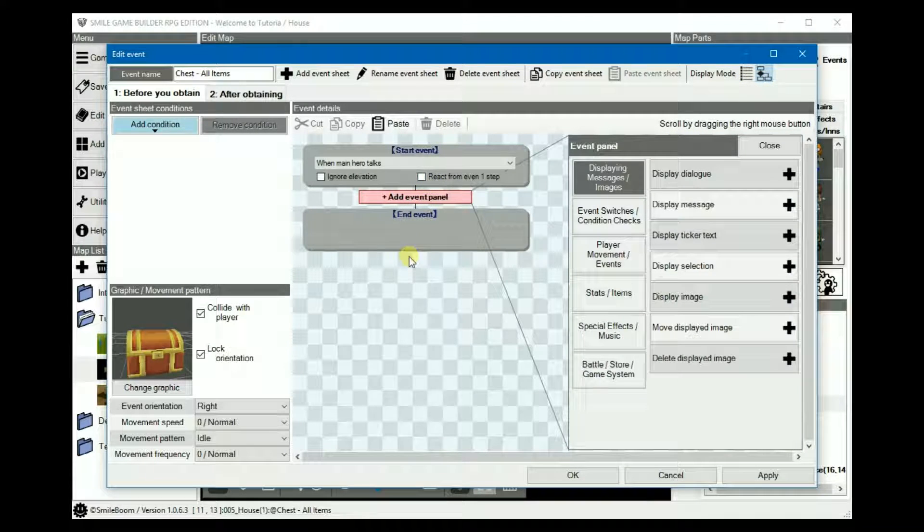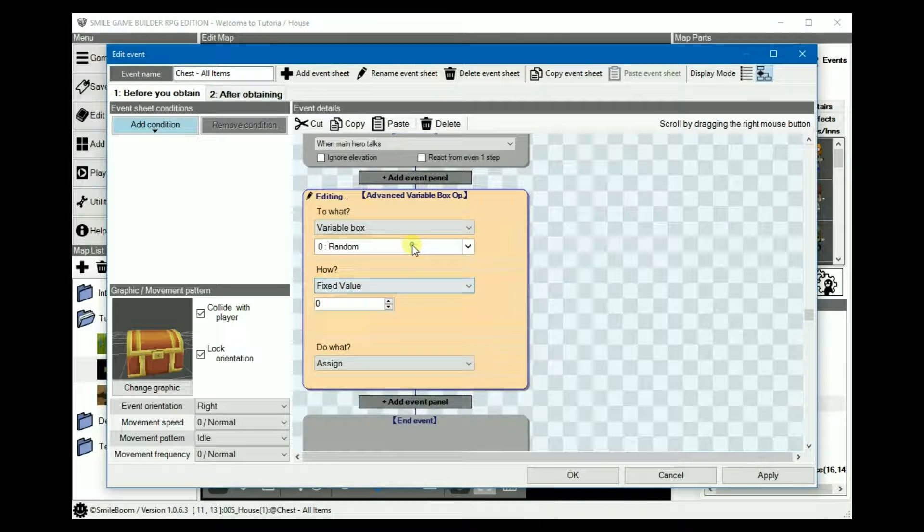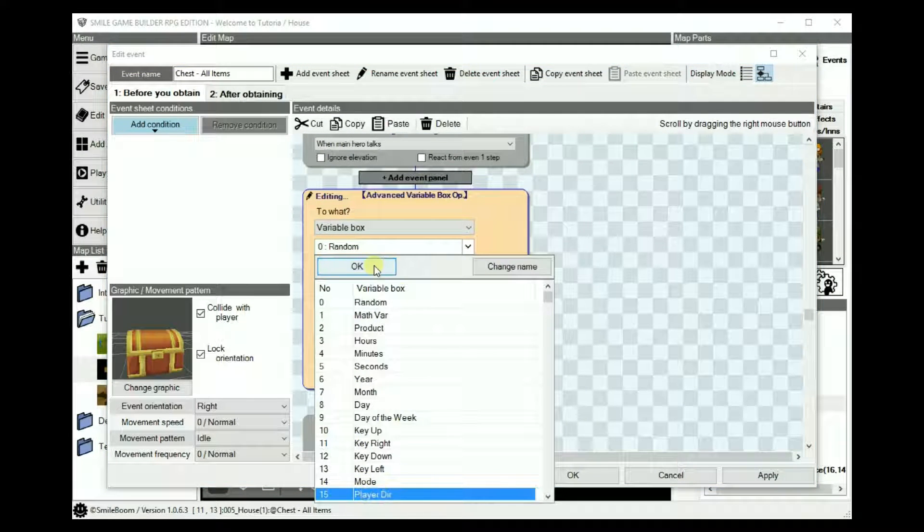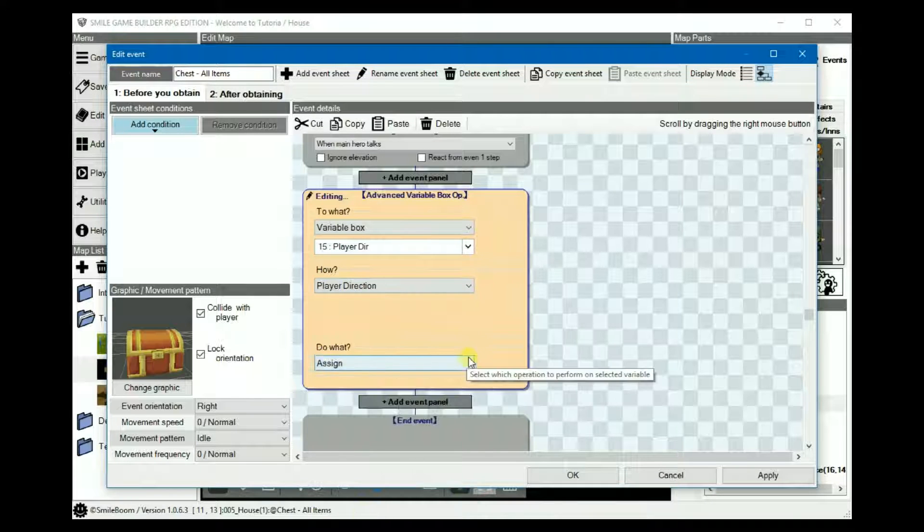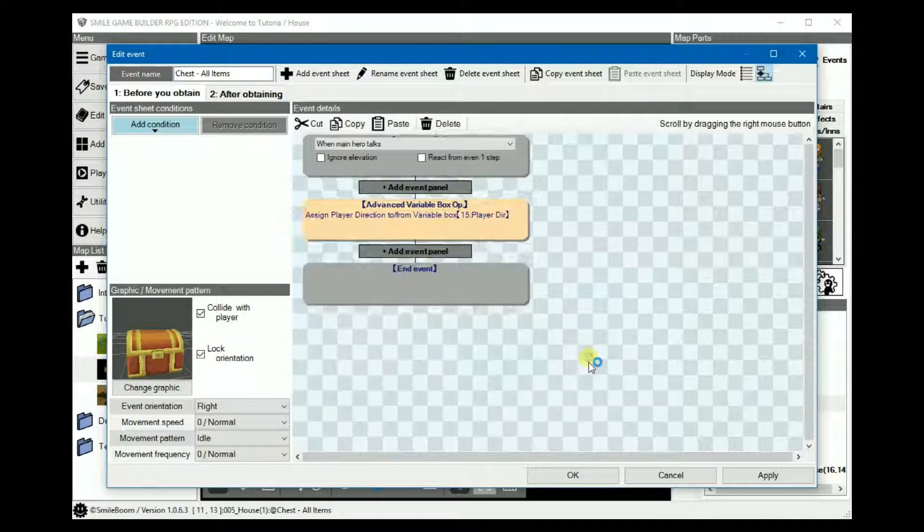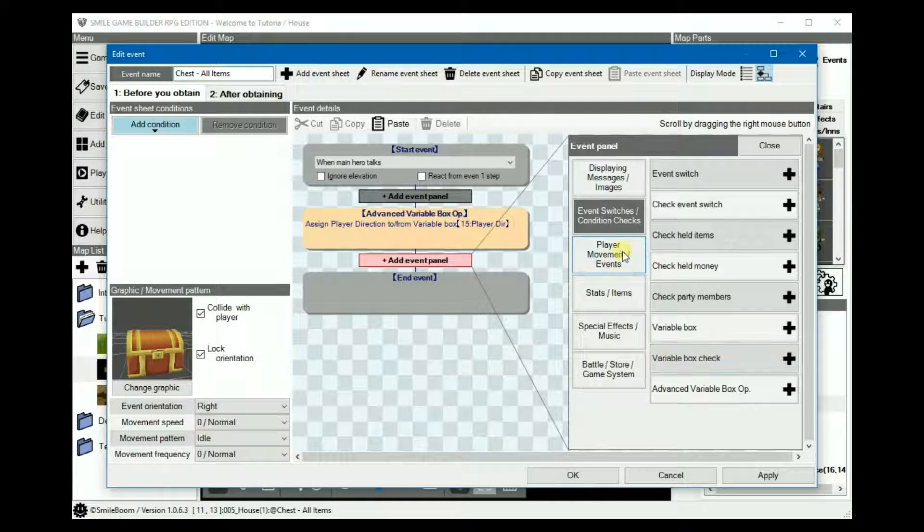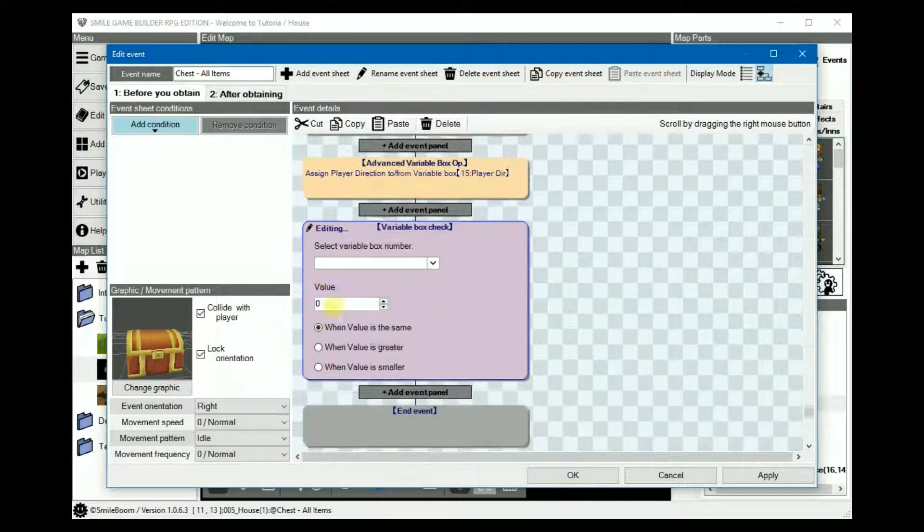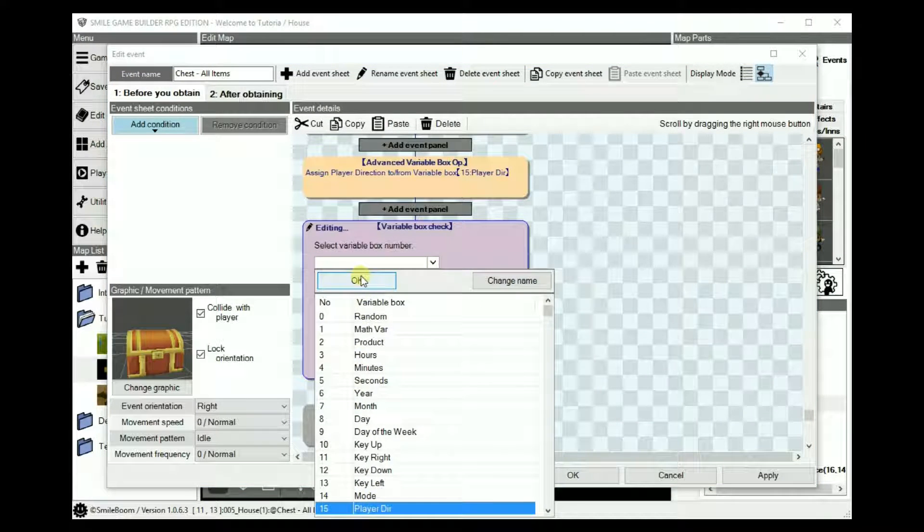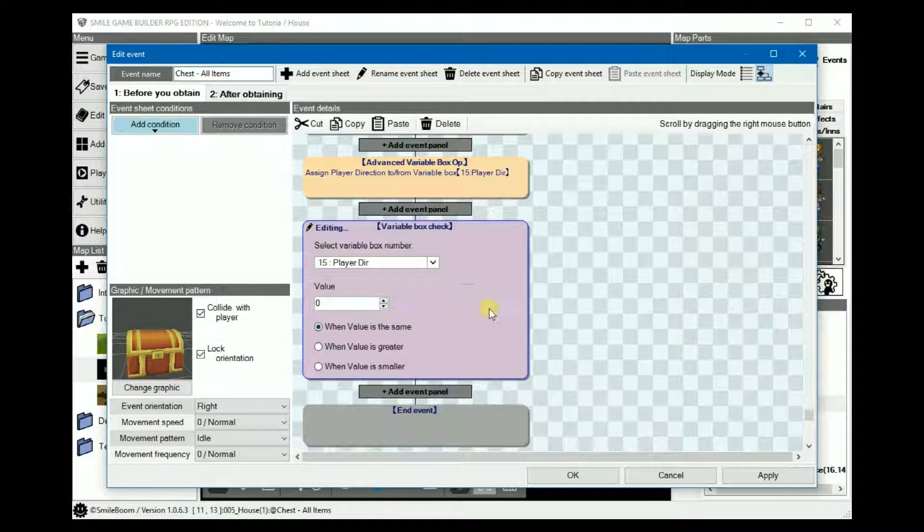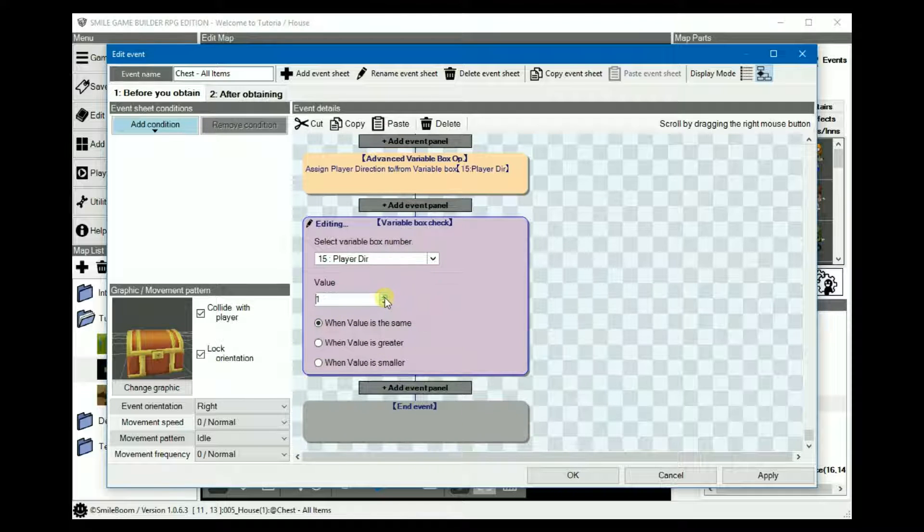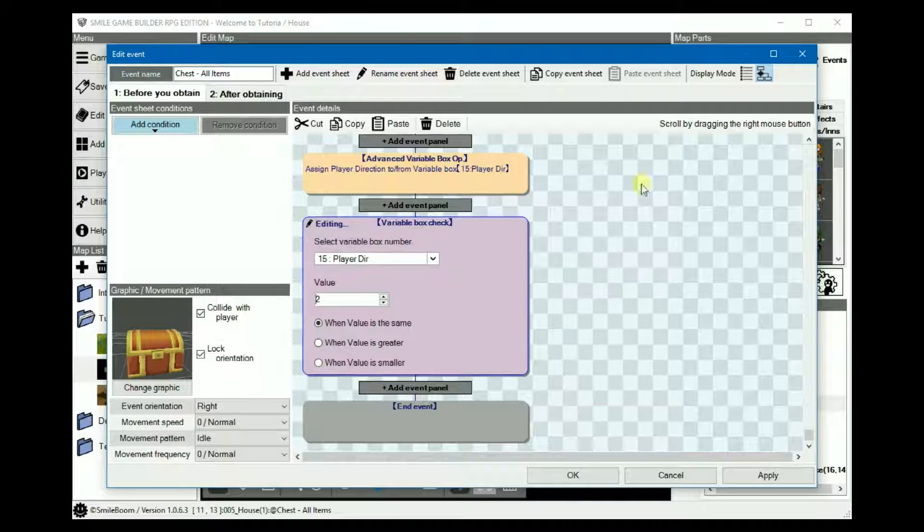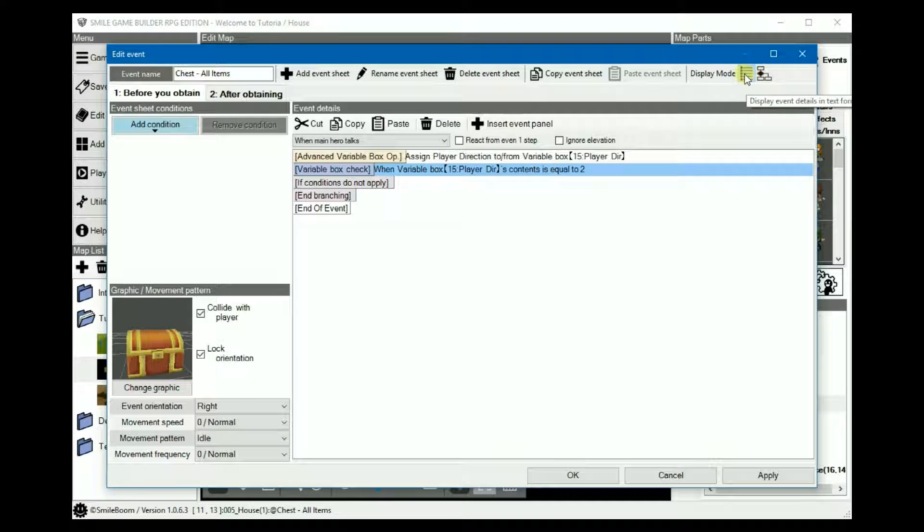So first thing, we'll create a new variable, number 15, player dir for the player direction. We set up a conditional branch, variable 15, and set the value to 2, which is the number for west or left.